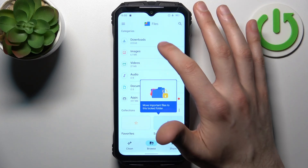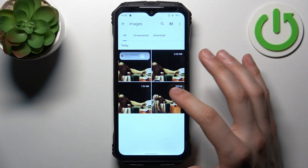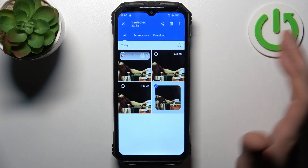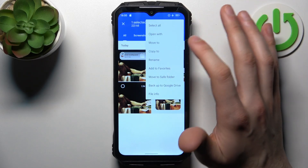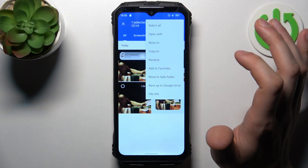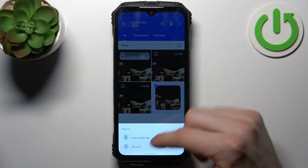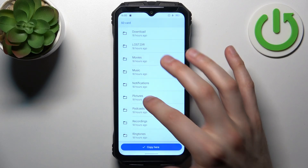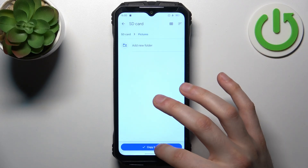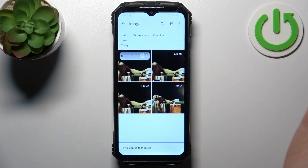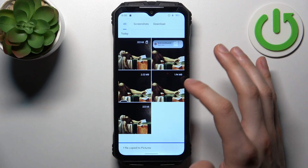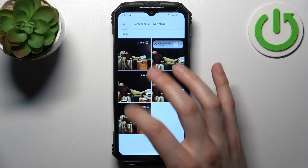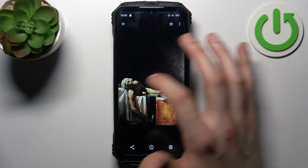Let's transfer an image as an example. Pick one, then select it by holding down your finger on it. Tap the three dots, then select whether you want to move it or copy it. Let's copy it to SD card, then navigate to the Pictures folder and tap Copy. Now we have two copies of this photo — one on the device and one on the SD card.